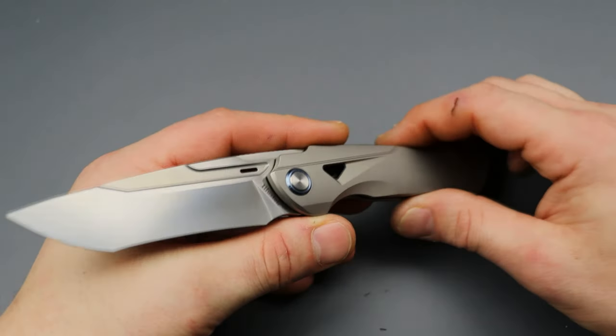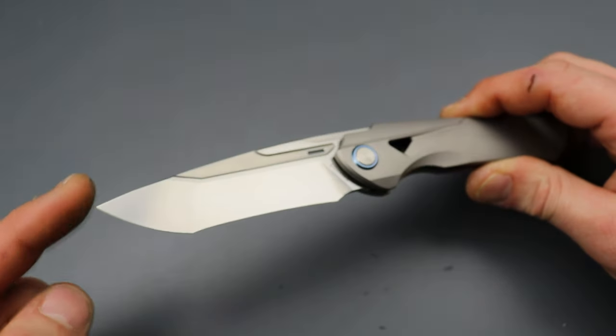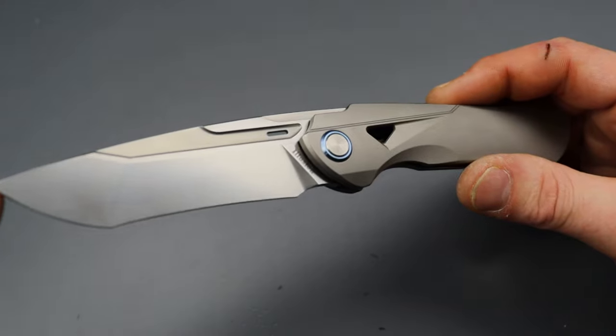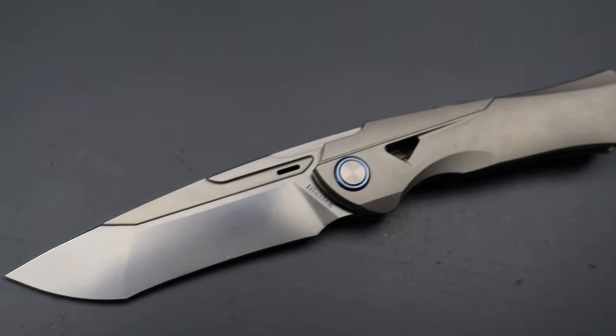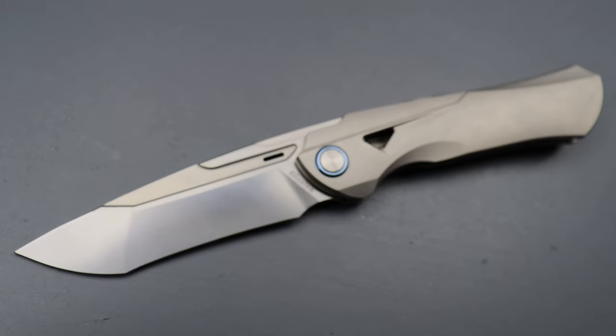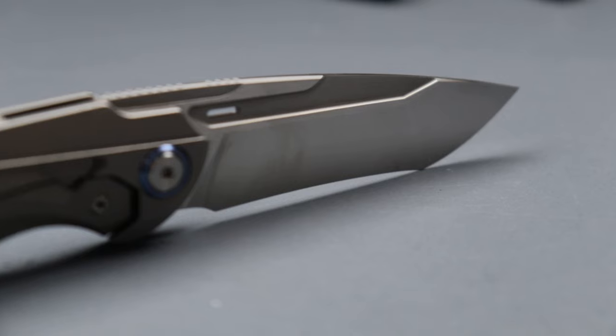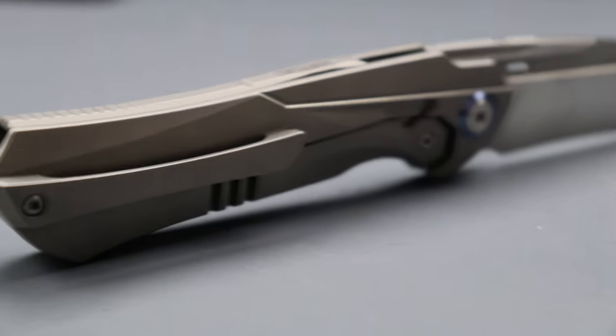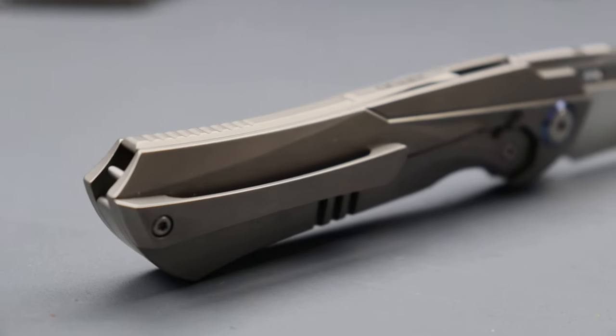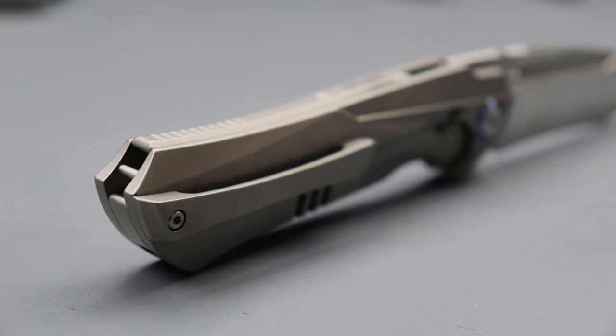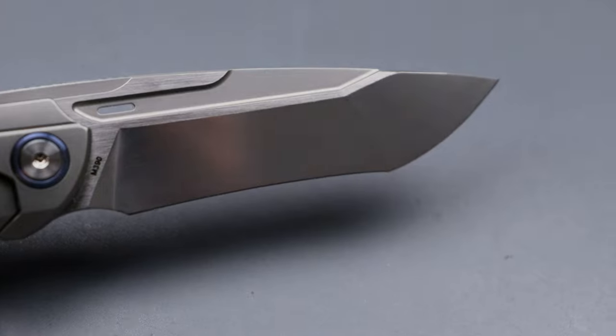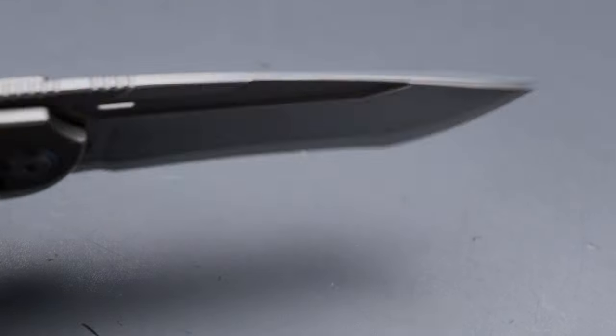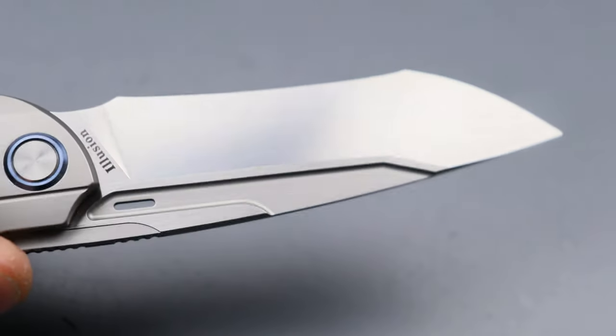Today we're checking out a few new knives, and starting it off we have the Illusion from Reich Knives, Keto or Reich Knives, whichever you want to call it, Drop Point Recurved Tonto in M390 steel.